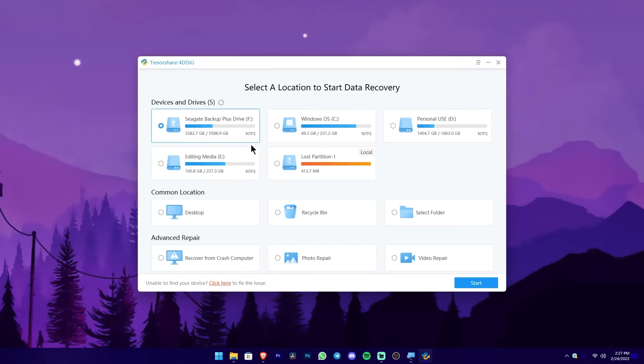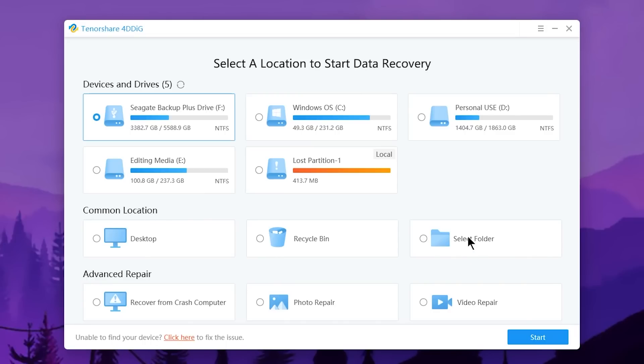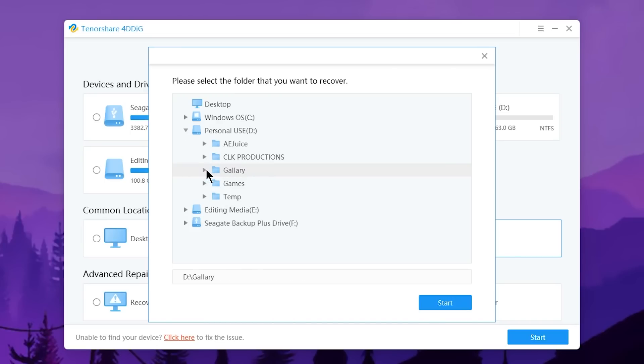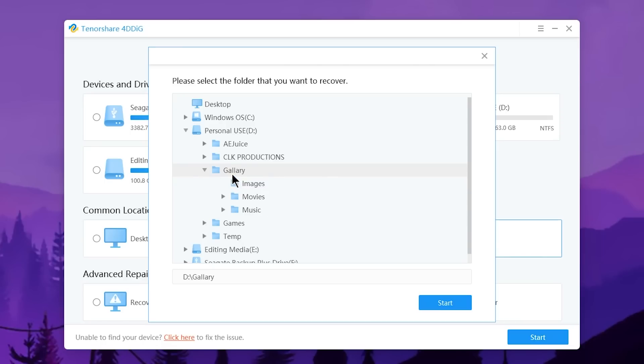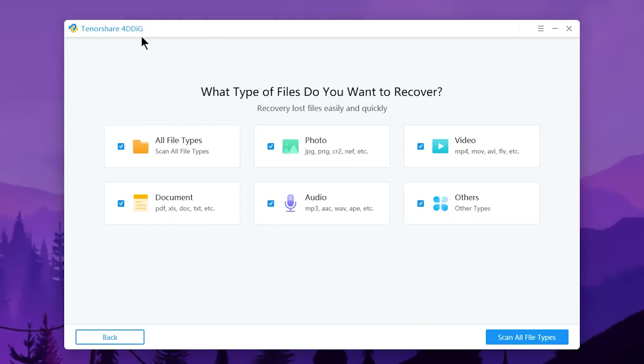I'll minimize this folder and open the software again. In this interface, if you want to recover a direct hard drive, use the 'Device and Drivers' option and select the hard drive. But to recover a specific folder, use the 'Common Location' section or the 'Select Folder' option. I'll select the exact location - in my Personal User folder, in the Gallery folder is where my 'My File' folder was. I'll select the Gallery folder and press the Start button.